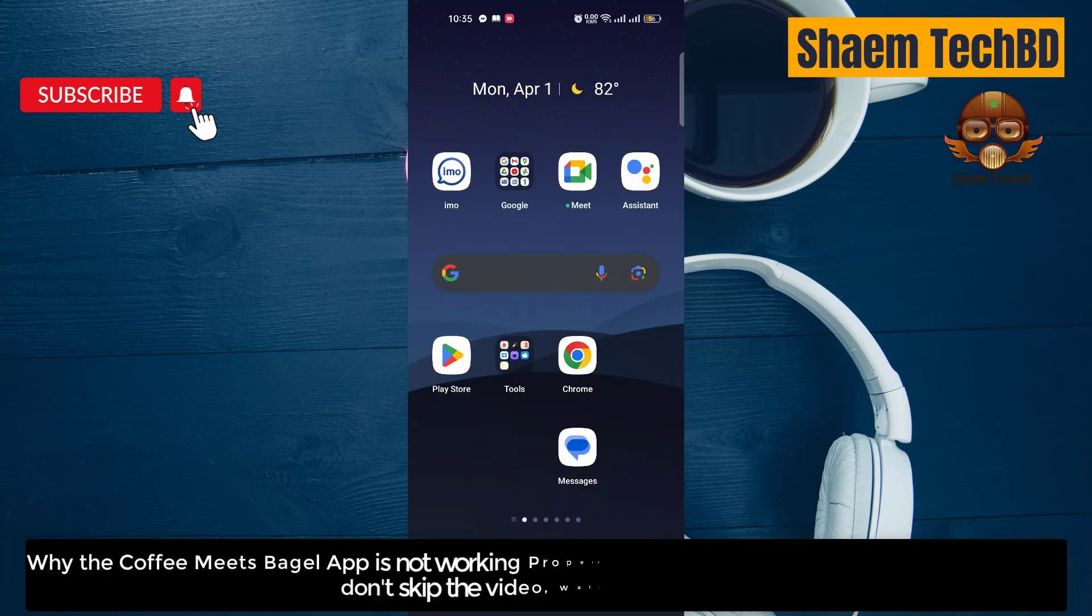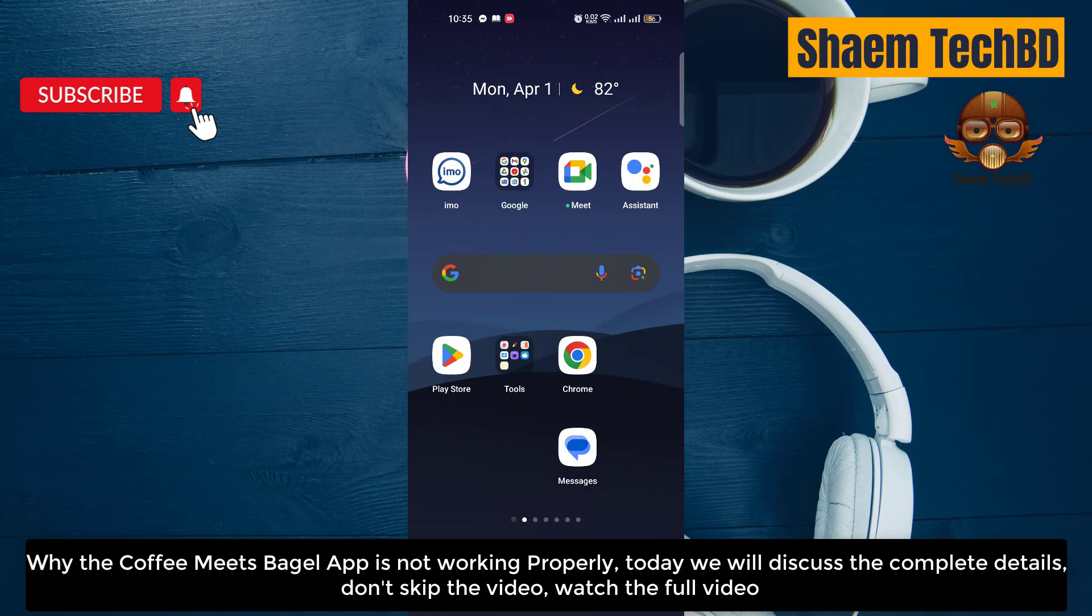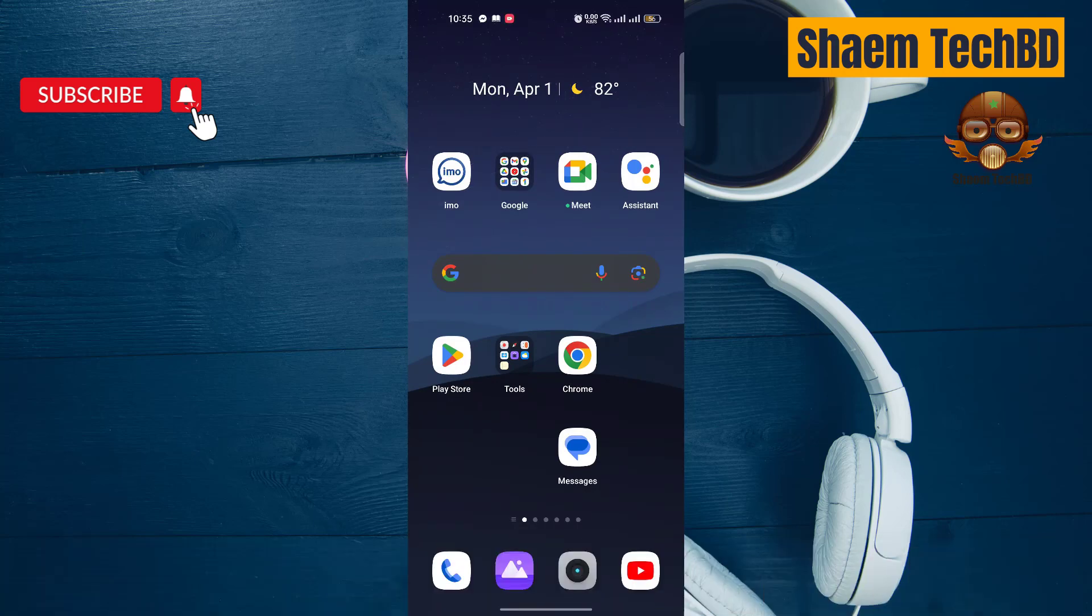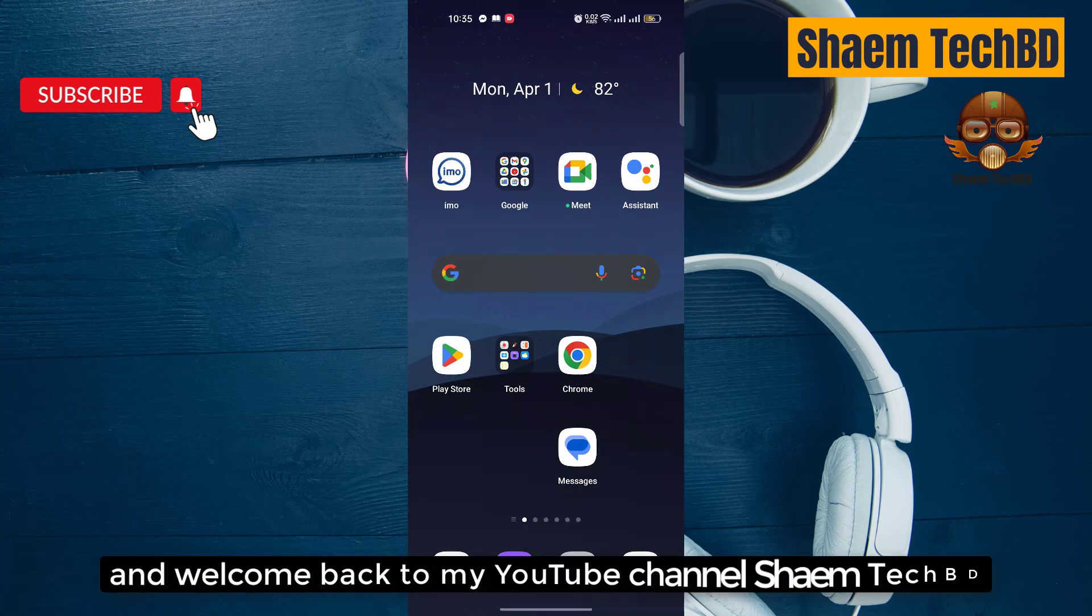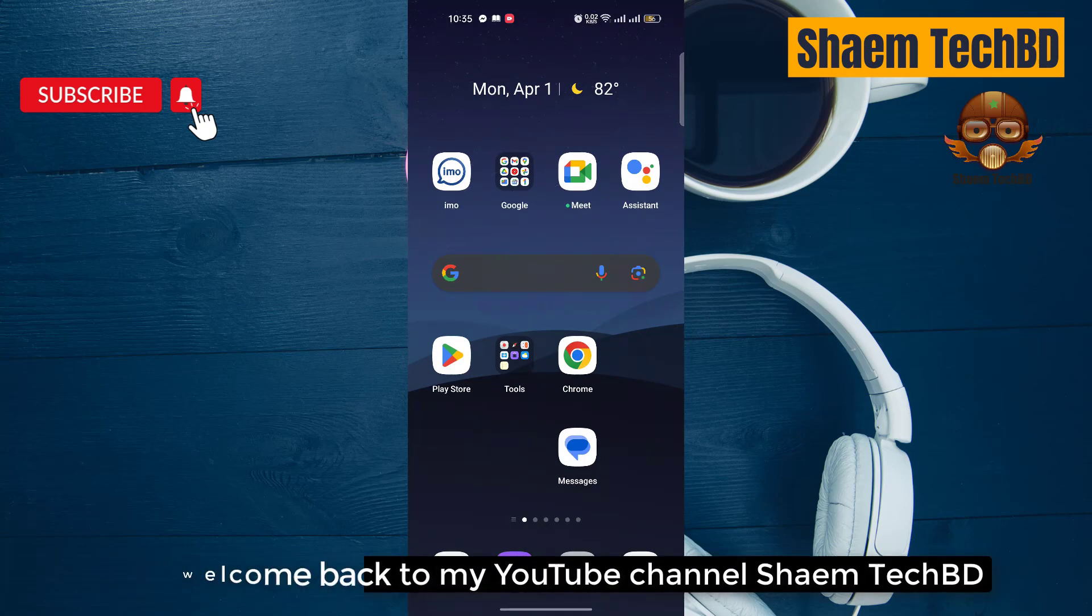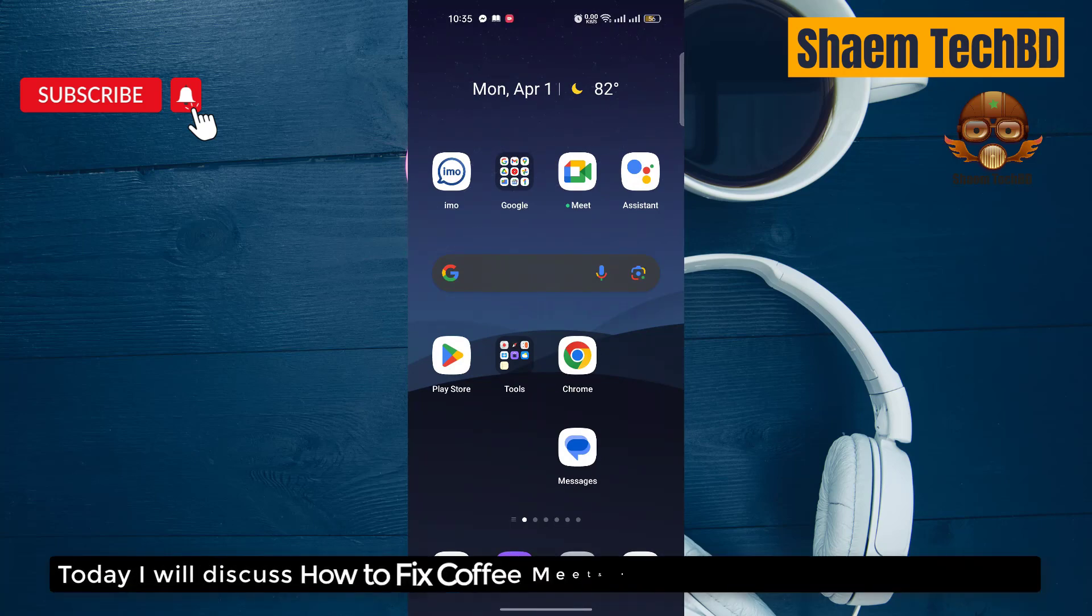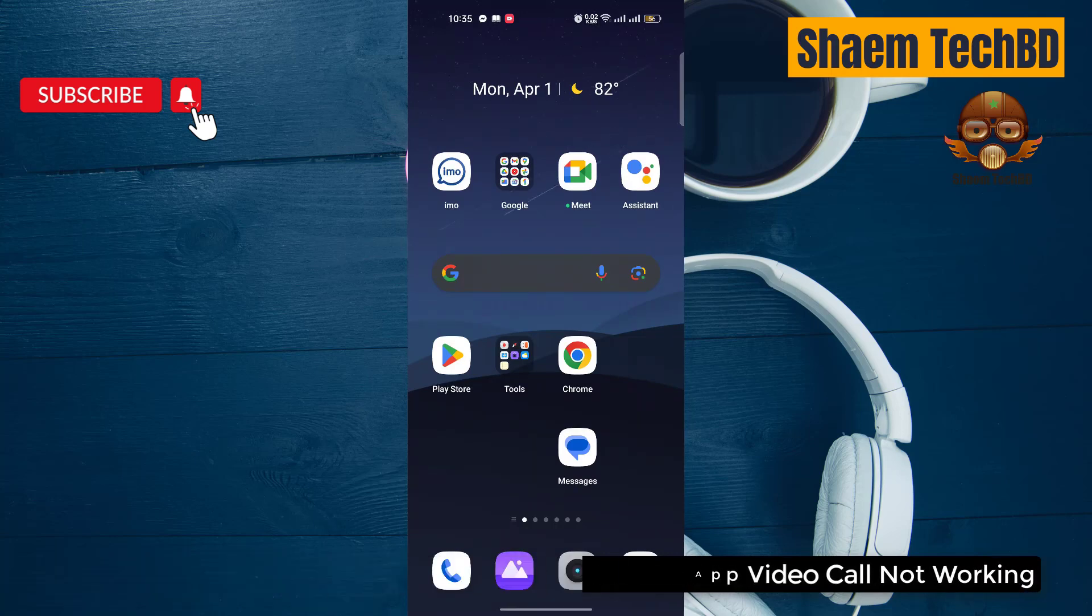Why the Coffee Meets Bagel app is not working properly. Today we will discuss the complete details, don't skip the video, watch the full video. Hello guys and welcome back to my YouTube channel. Today I will discuss how to fix Coffee Meets Bagel app video call not working.